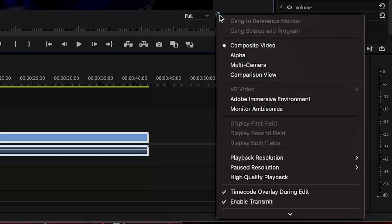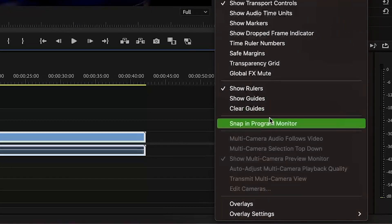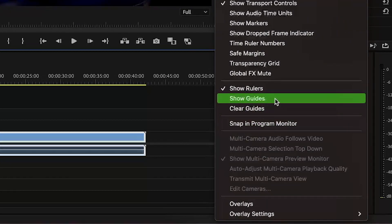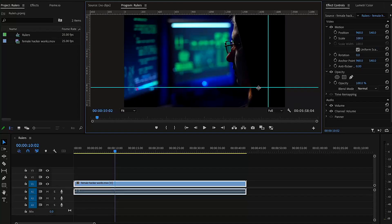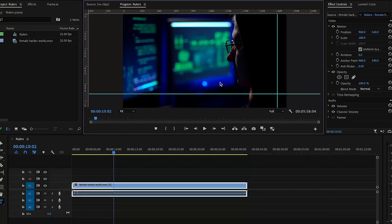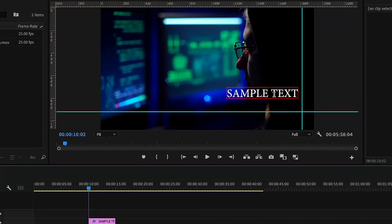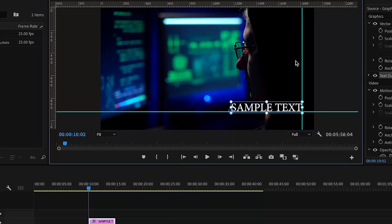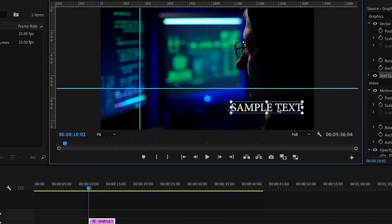What's up video creators! You might have seen these guides in Premiere Pro - this is a guideline to place your text and logos in the same position.